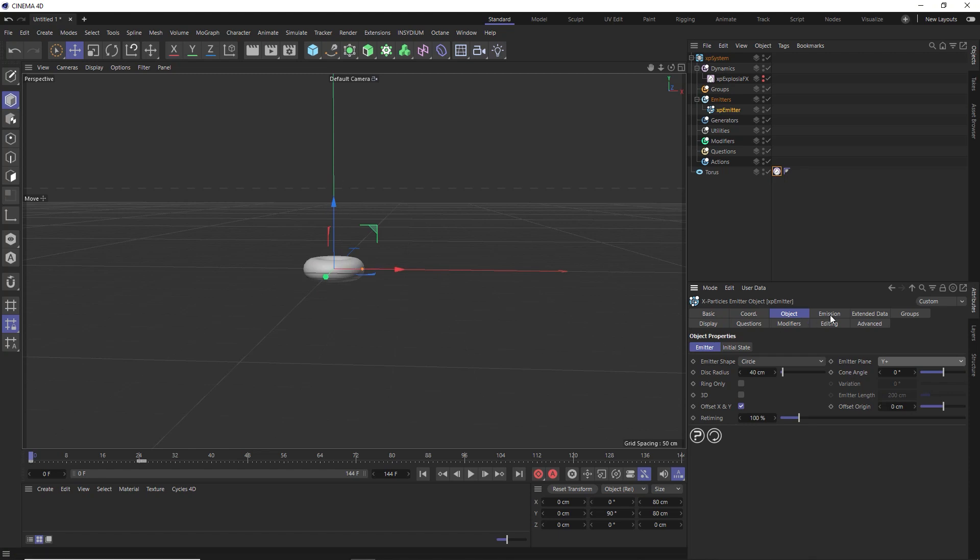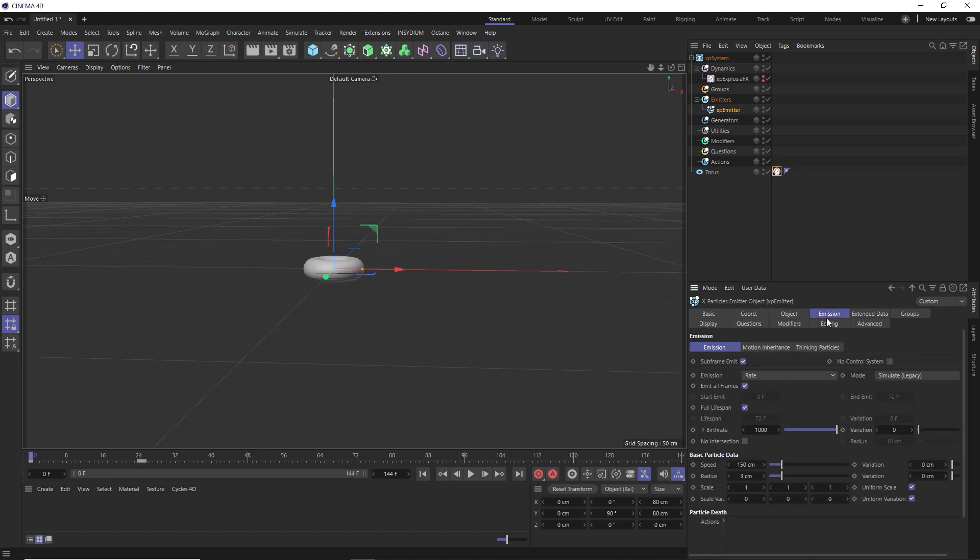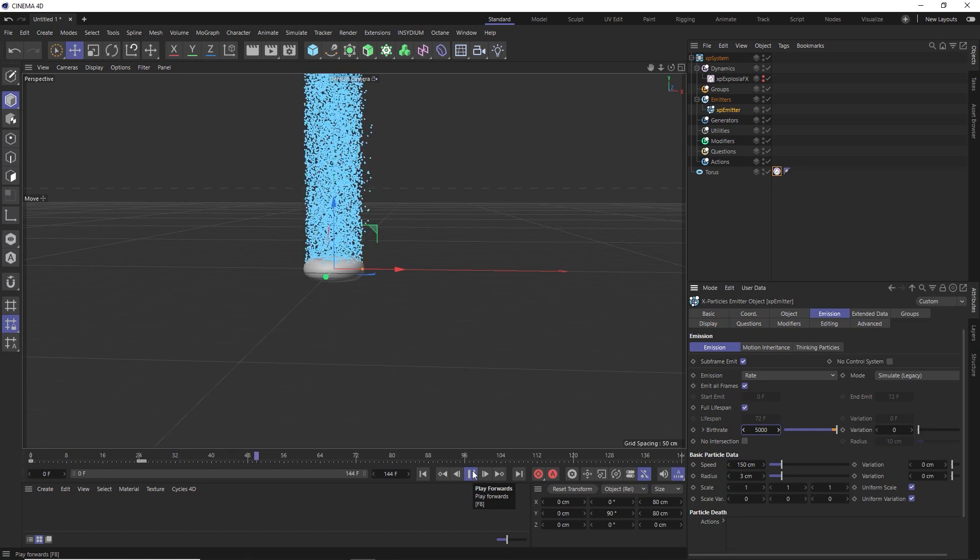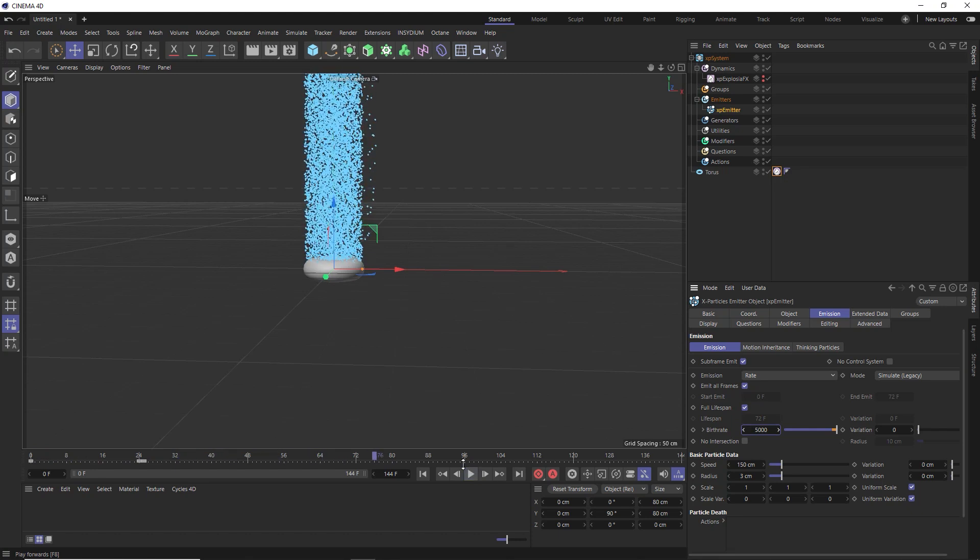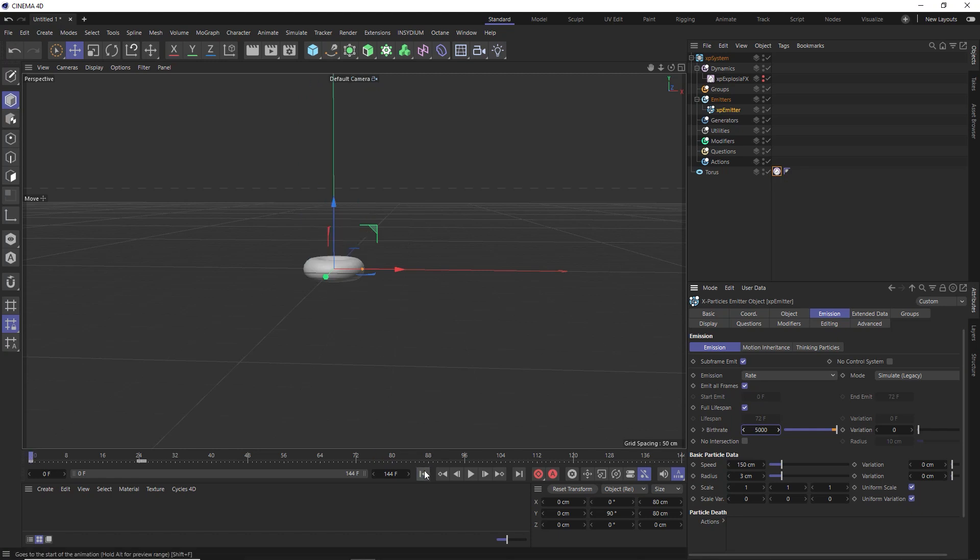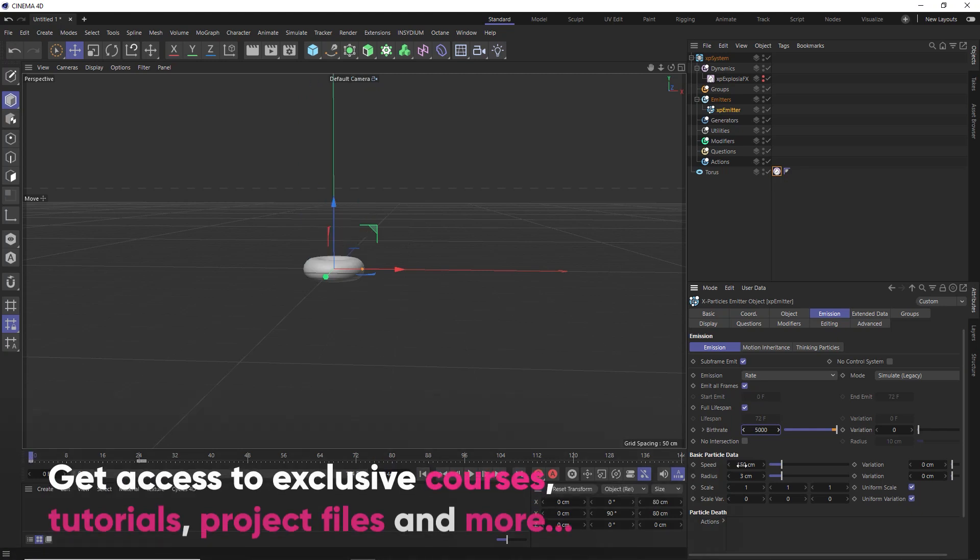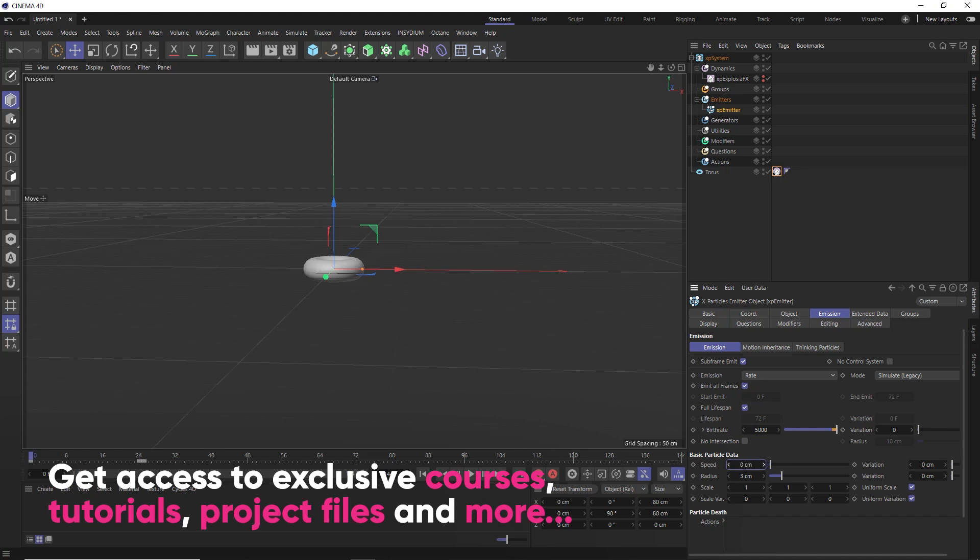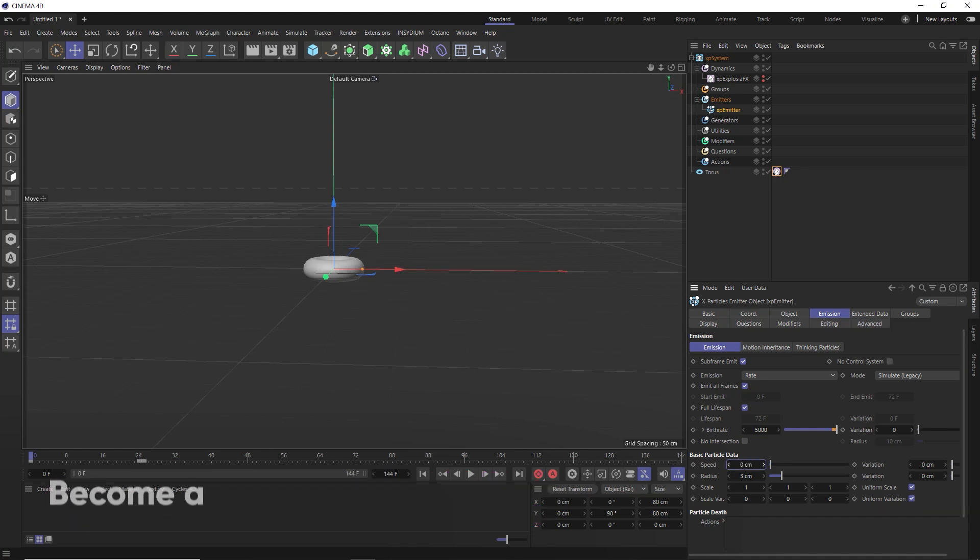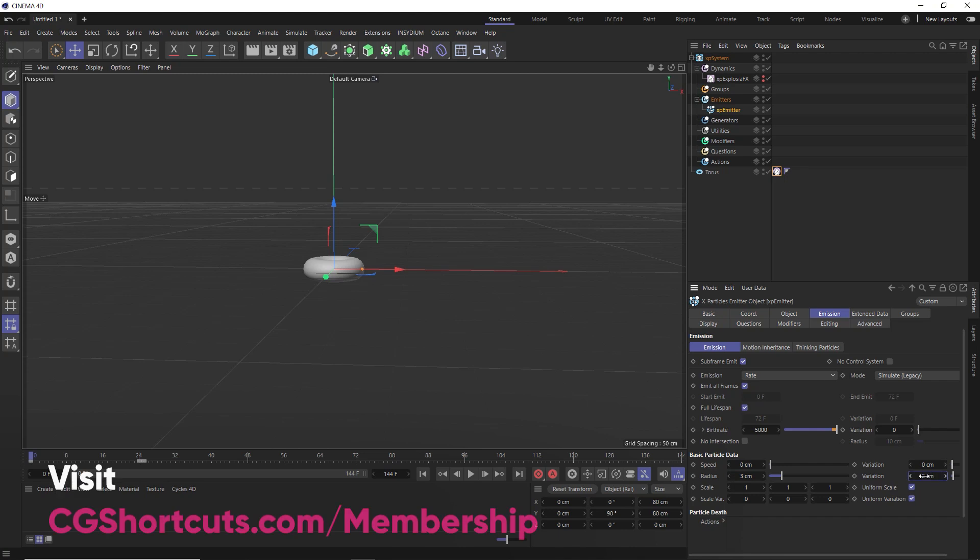Then over in the emission tab, let's make sure the emission is set to rate and we'll increase the amount of particles emitted by raising the birth rate to 5000. A nice steady stream of particles going straight up. Because we're going to drive these particles with the smoke, we can drop the speed down to zero because it's going to get that value from the smoke advection. But we will allow a bit of variation in here.